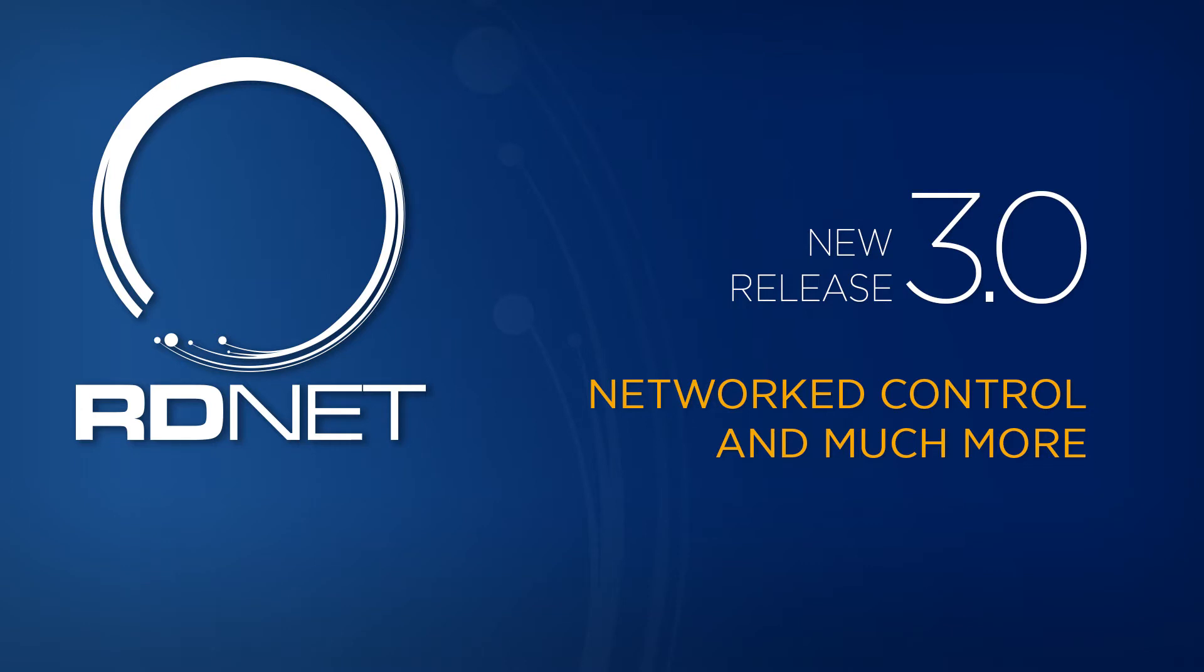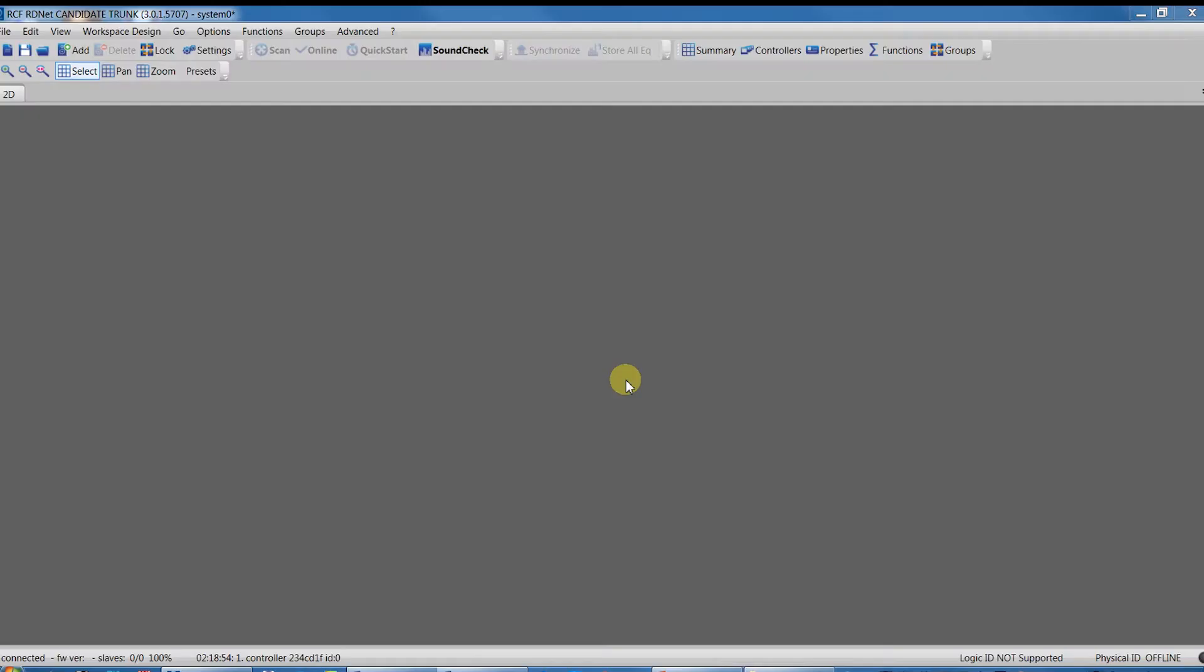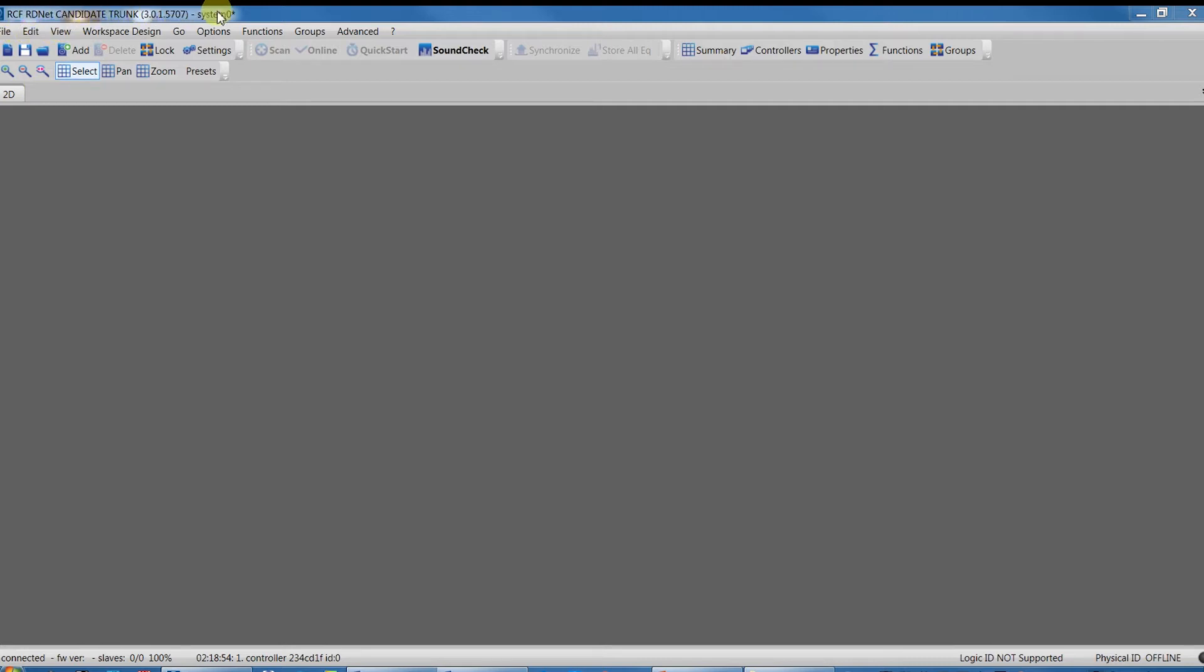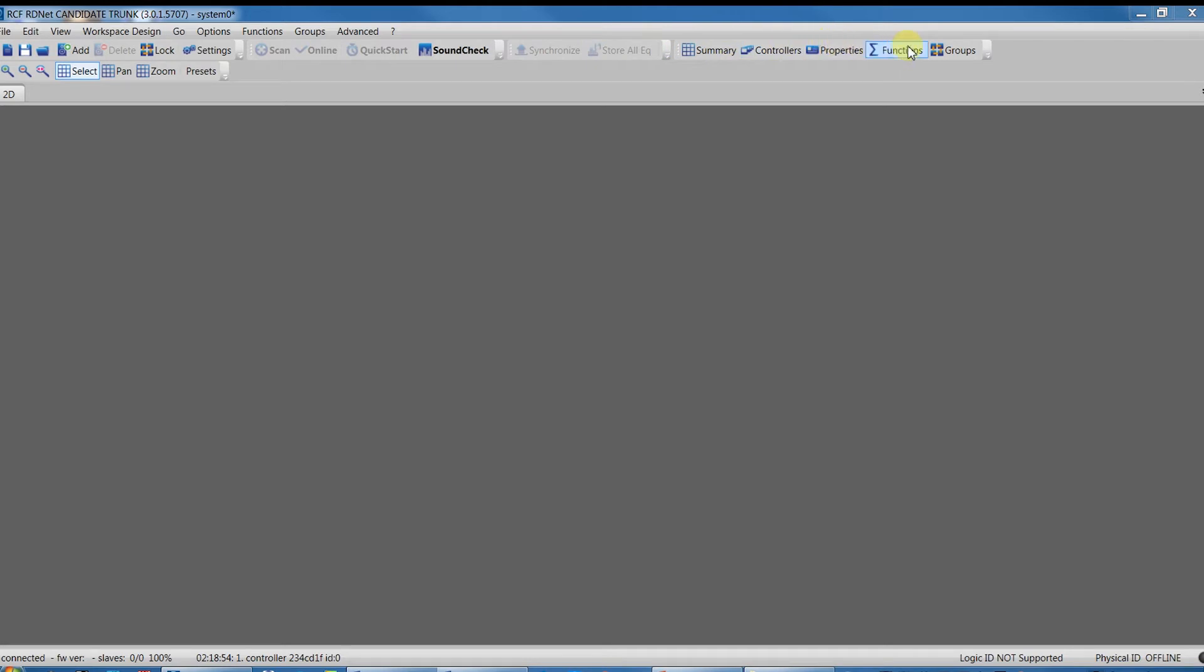The RDNet main window is divided into four areas, each with its role. Window Caption: the top bar shows the current software release and the project name. Menu Bar and Toolbar: the Menu Bar includes the software command and toolbars. You can access frequently used commands directly without opening drop-down menus.